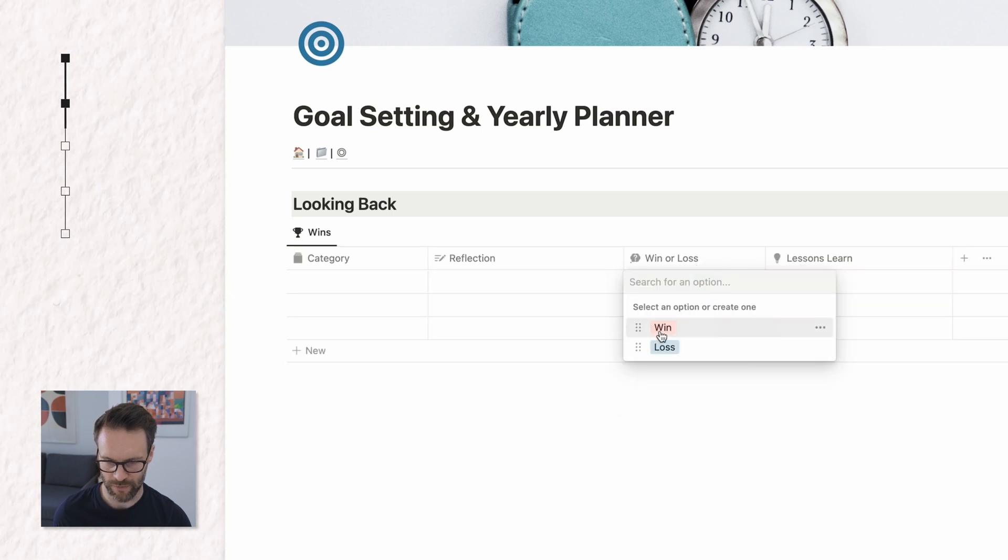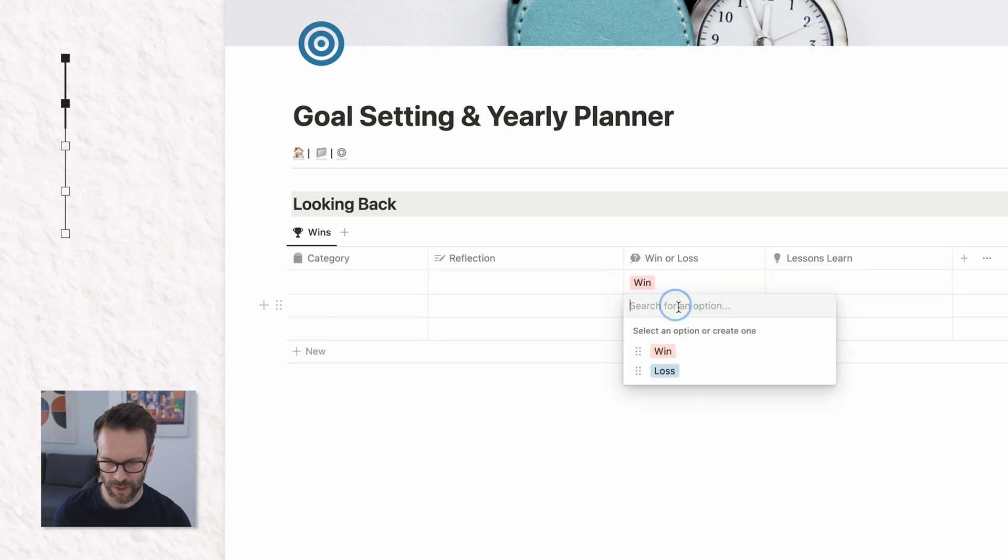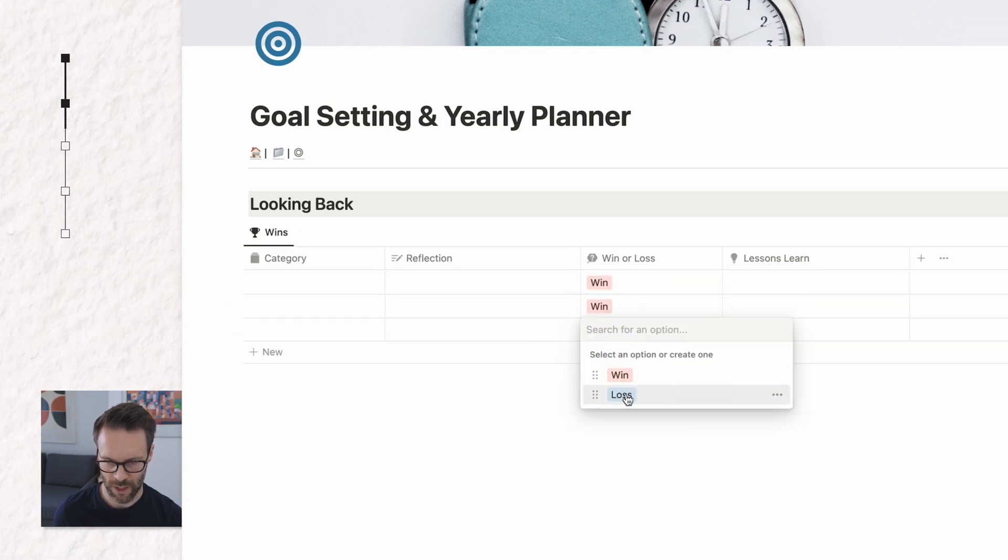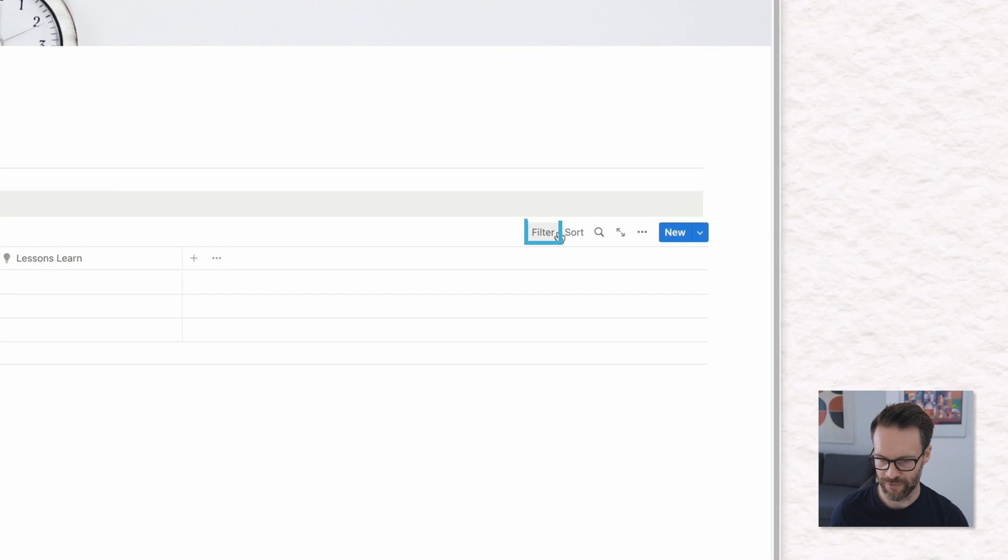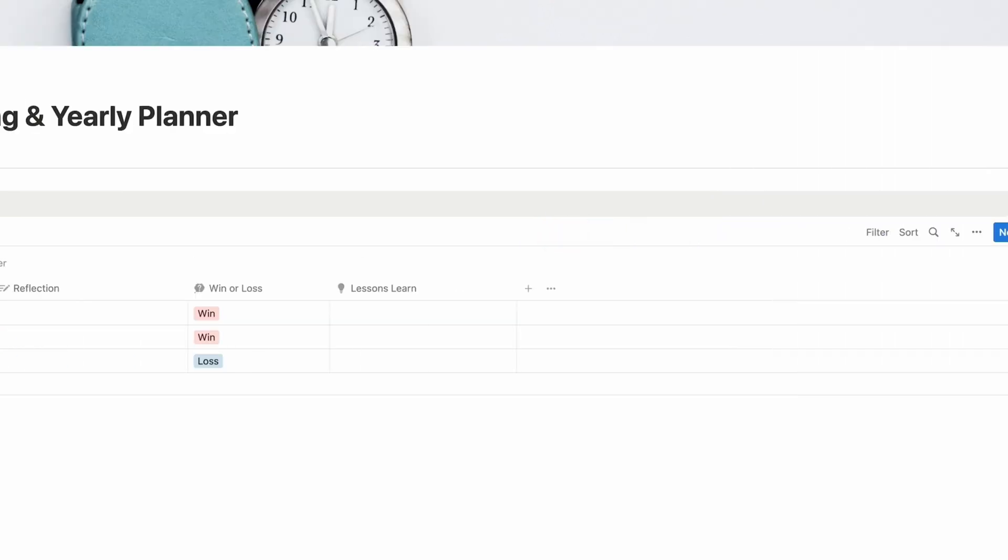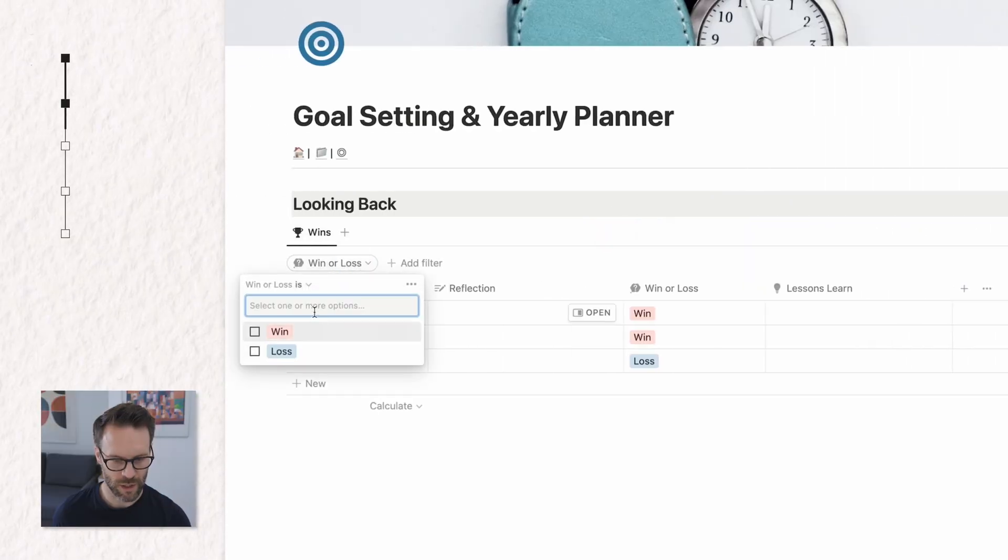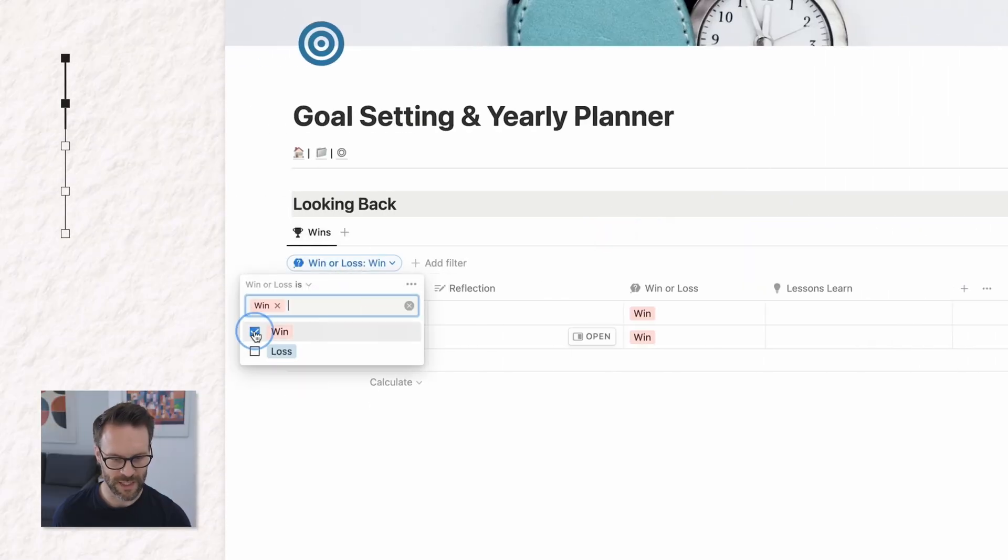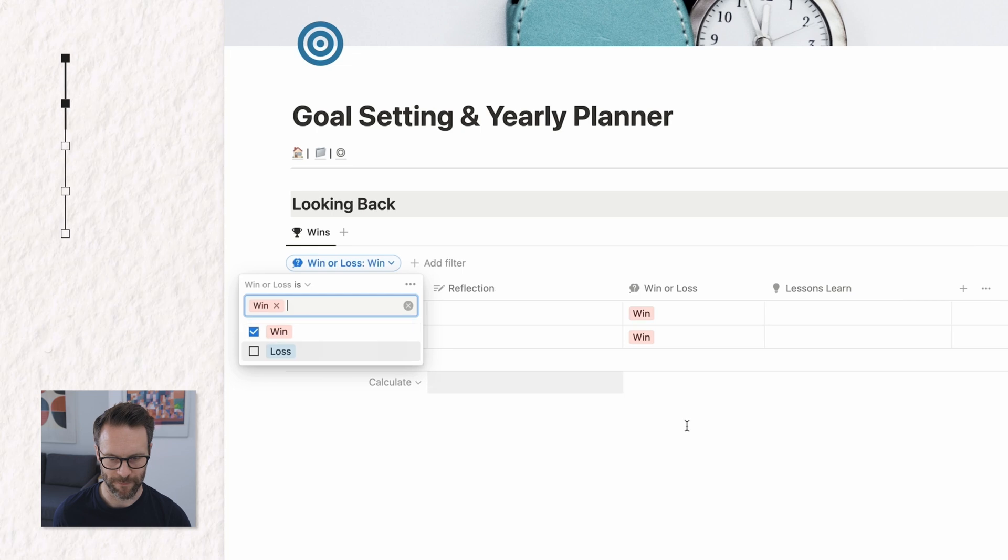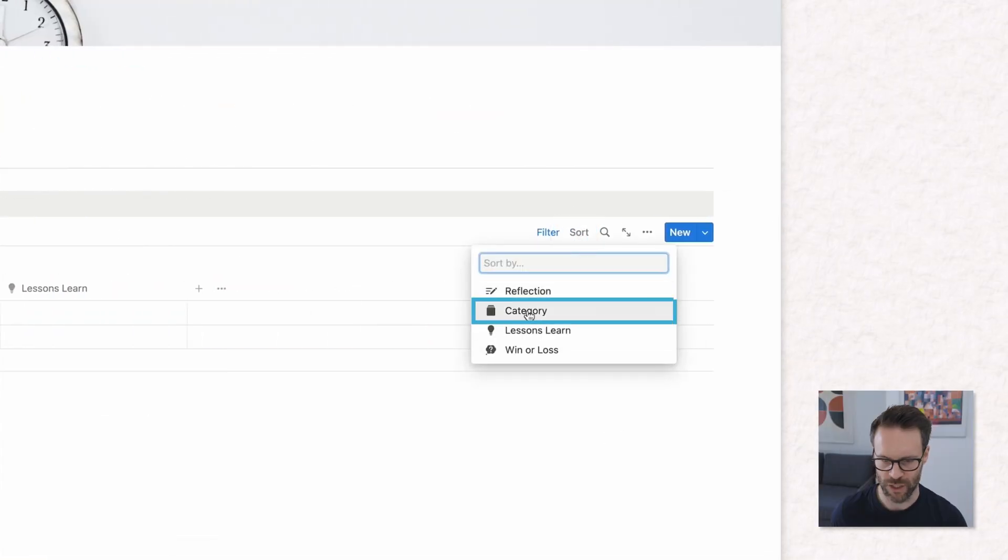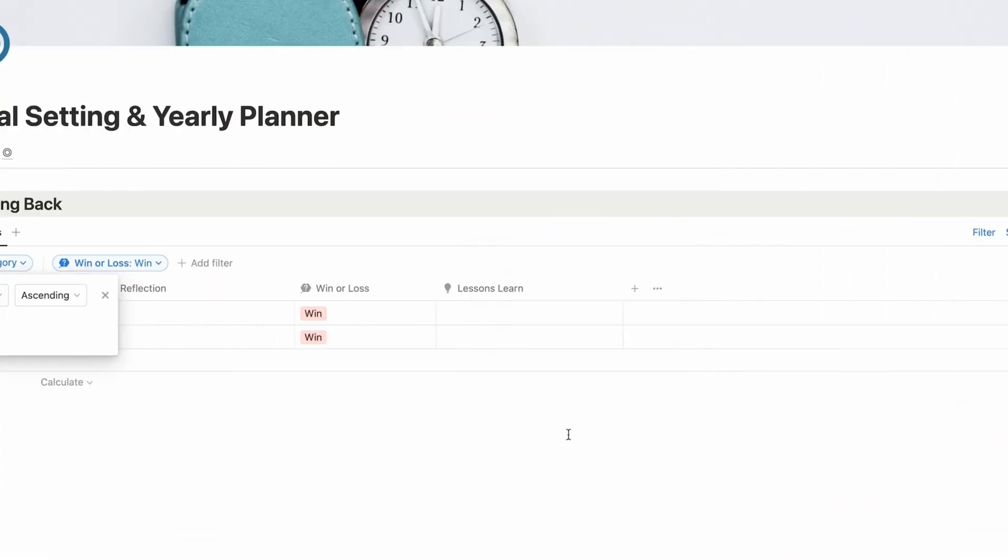There we go and let's just put this in and put in a loss. Let's just put a few in here. Win, win, loss. We're going to filter win or loss where it is a win and why don't we sort by category. So that's the wins.